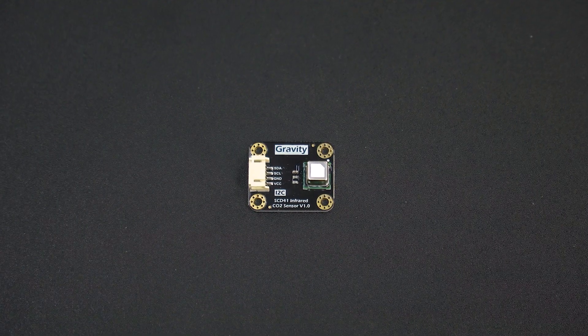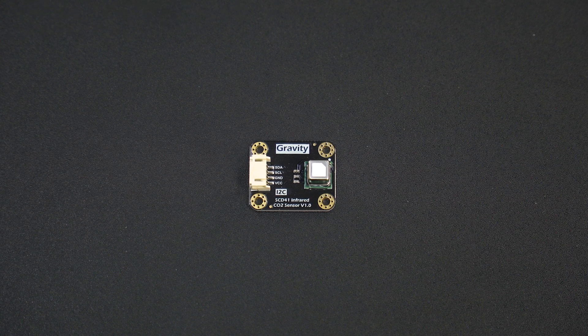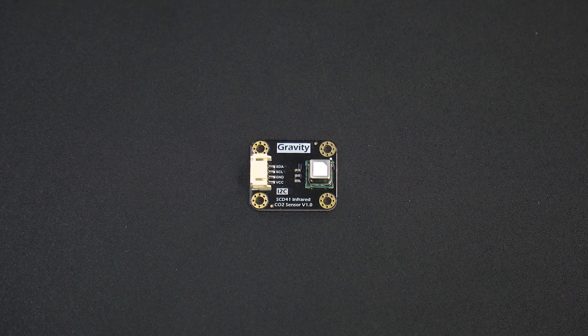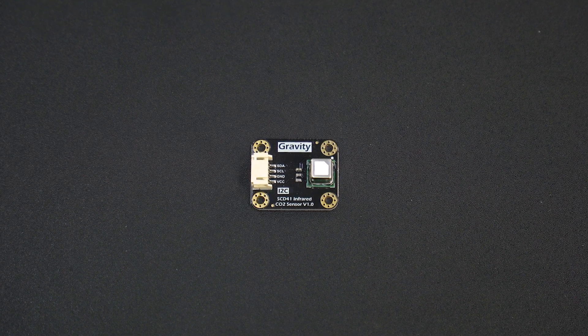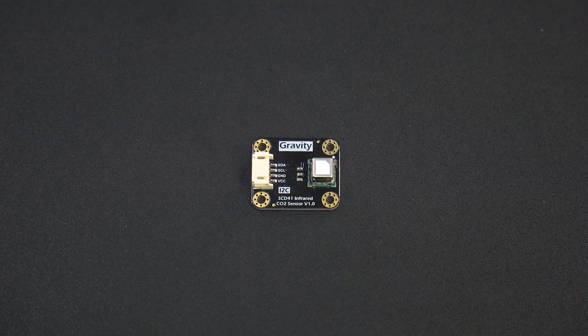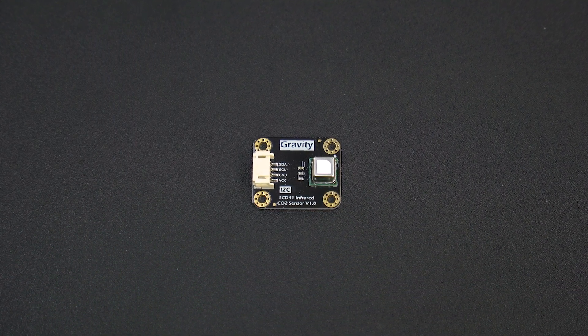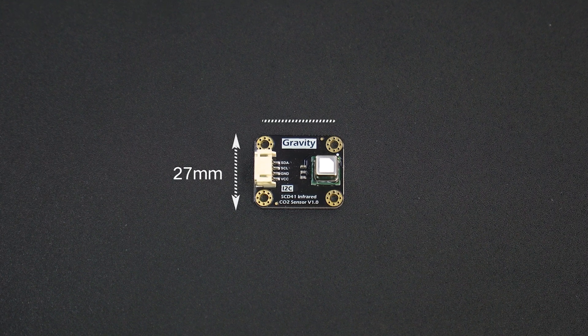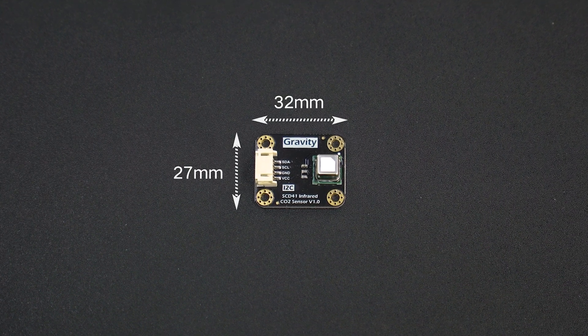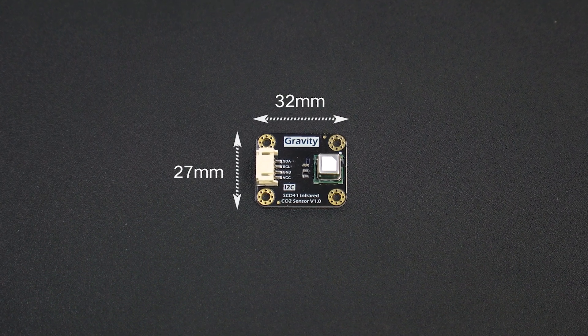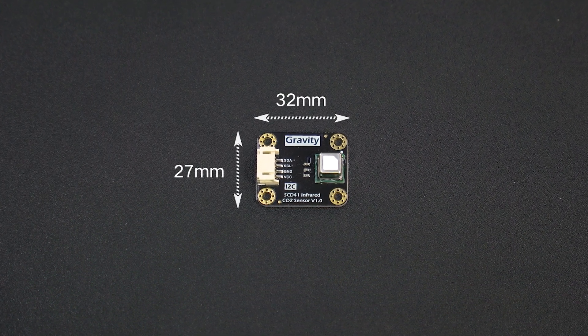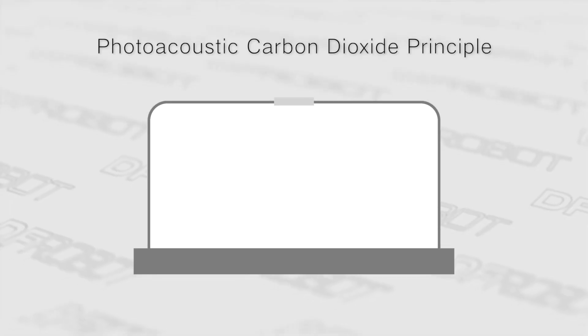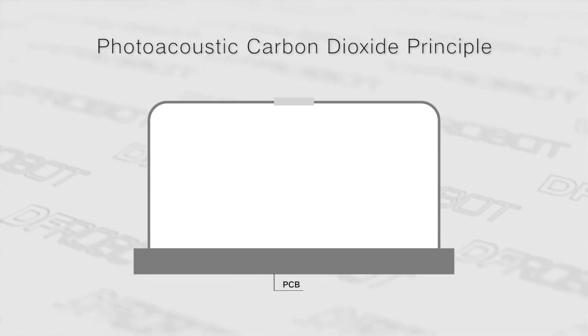We need something much smaller, like this one, the new photoacoustic carbon dioxide sensor from DF robot. But what makes this photoacoustic carbon dioxide sensor so small? Well, we need to start with how the photoacoustic carbon dioxide sensor works.